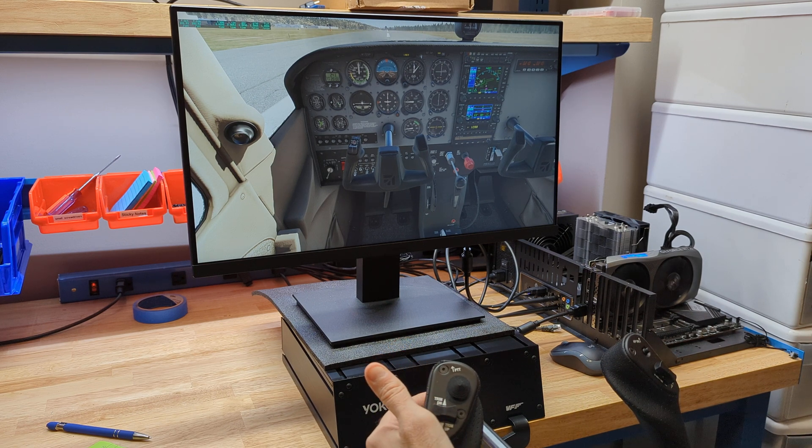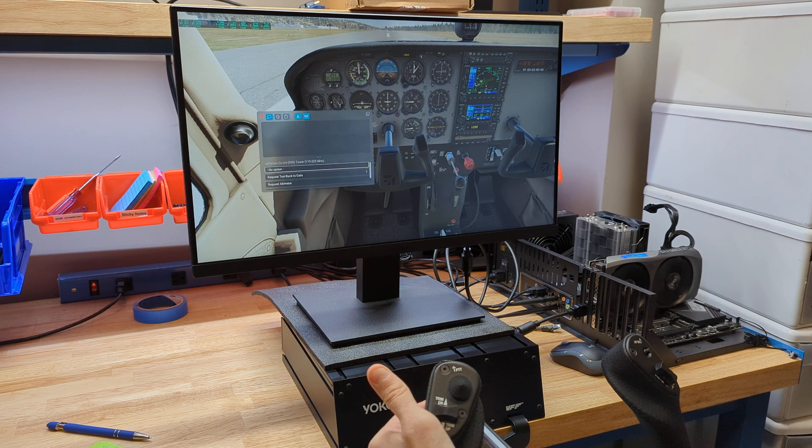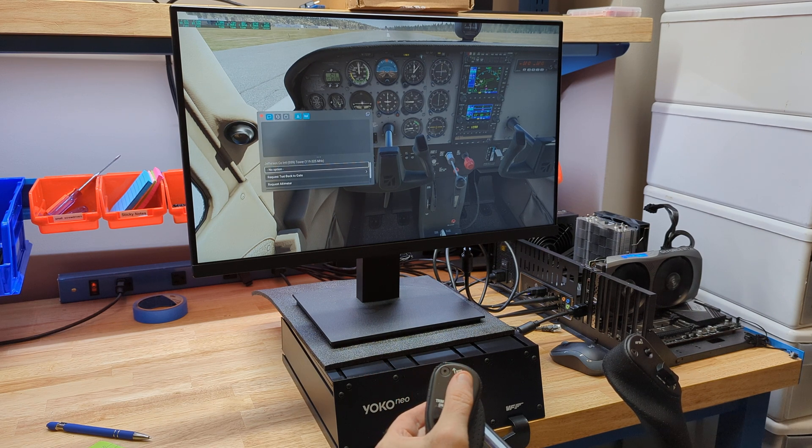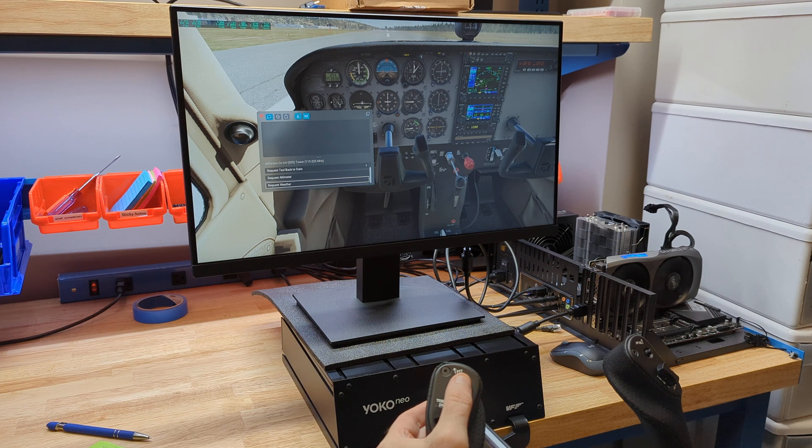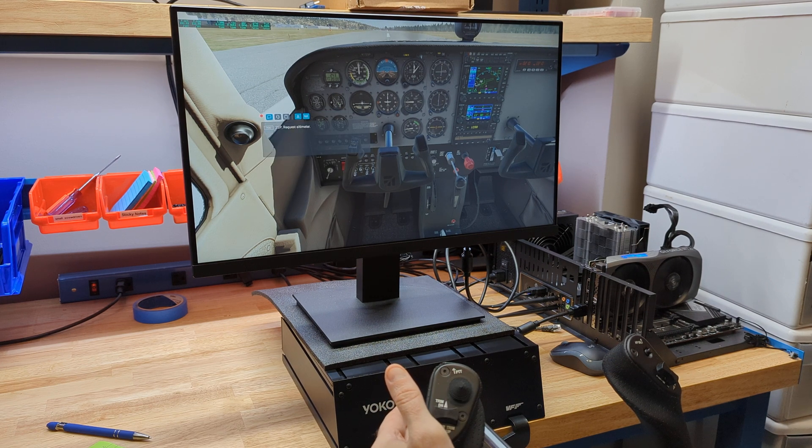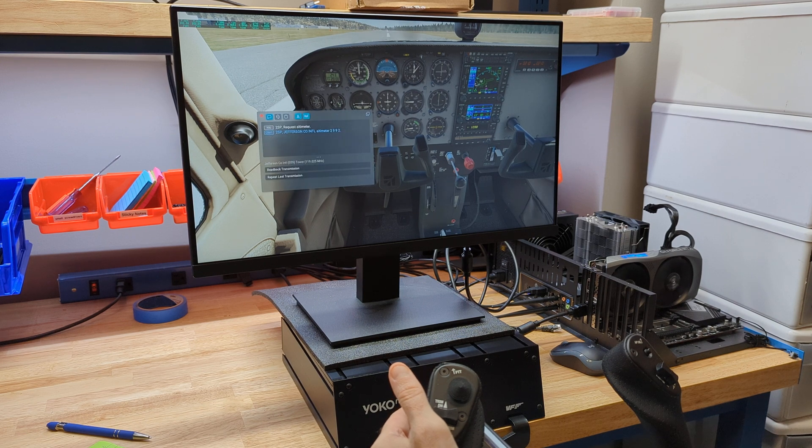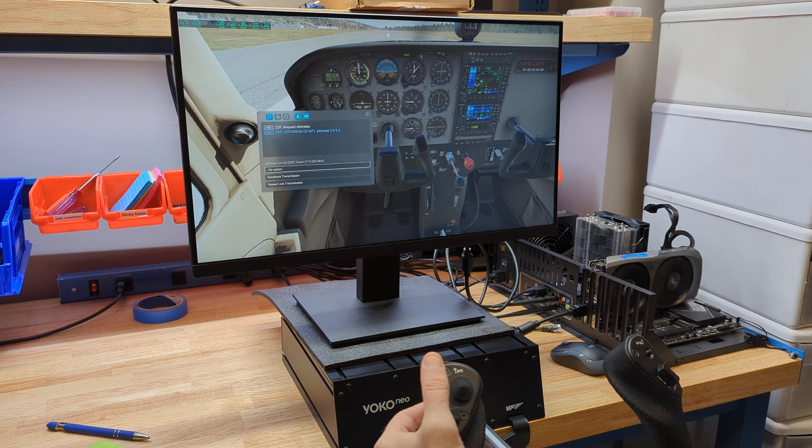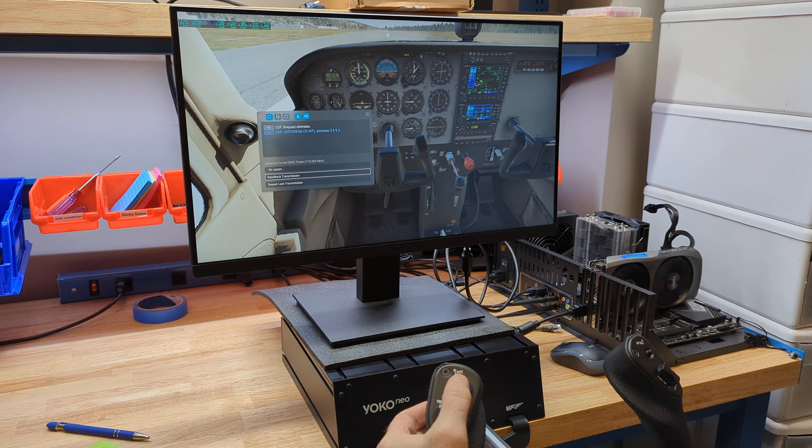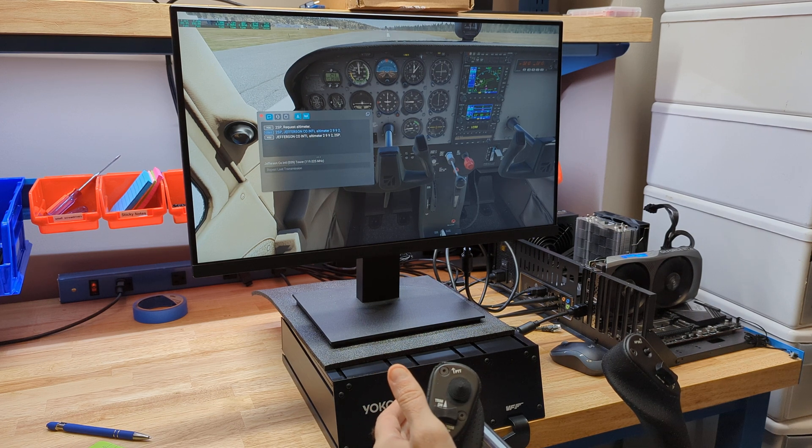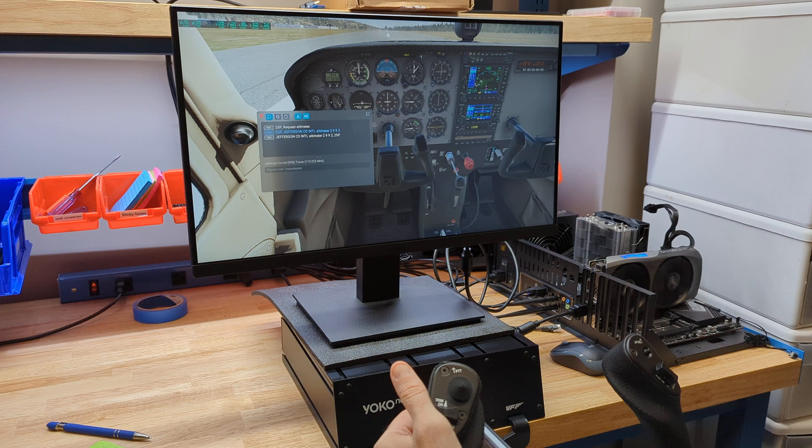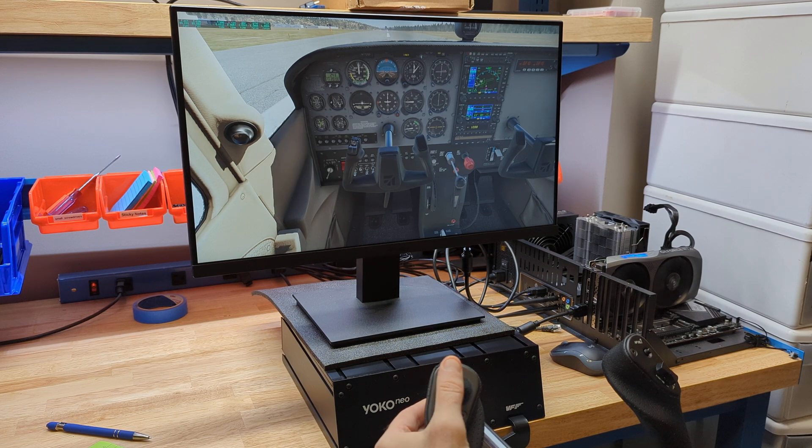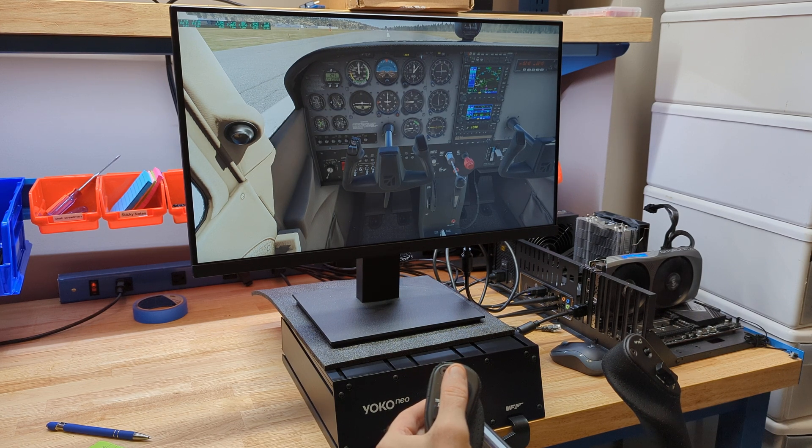The push to talk, you can see here that pops up and I can use my hat switch and go down here and I can request altimeter from ATC and they'll give me that information back. I can push it and hold it down and read back transmission. Once you get in the air, there's more stuff you can choose here. So that's kind of handy. You never have to take your hands off of the yoke to do that.